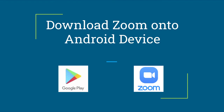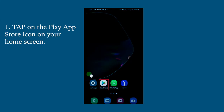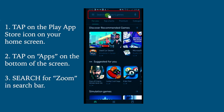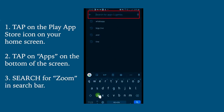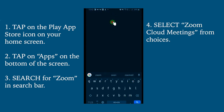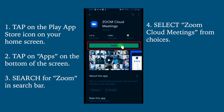We will first be going over how to download the Zoom application onto your Android device. First, tap on the Play App Store icon on your Android device to open. Once Google Play is open, tap on Apps on the bottom of the screen. Then use the search bar to search for Zoom. Select Zoom Cloud Meetings from available app choices — it should be the first option given to you.